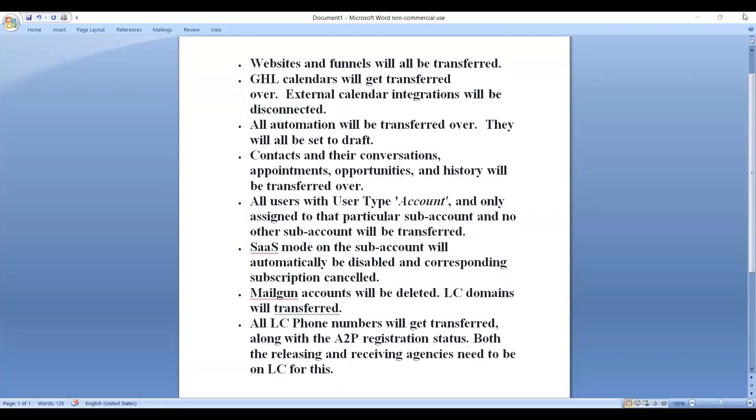Hello everyone. Today we are going to check a new feature in Go High Level that is how to use in-app sub-account transfers.